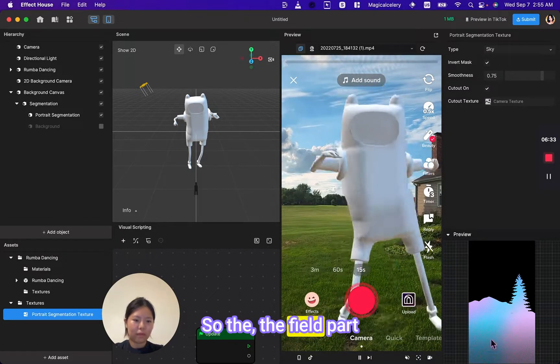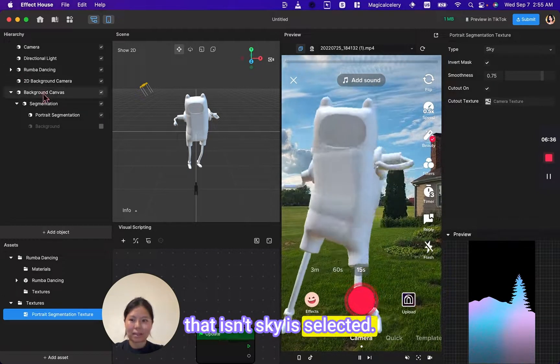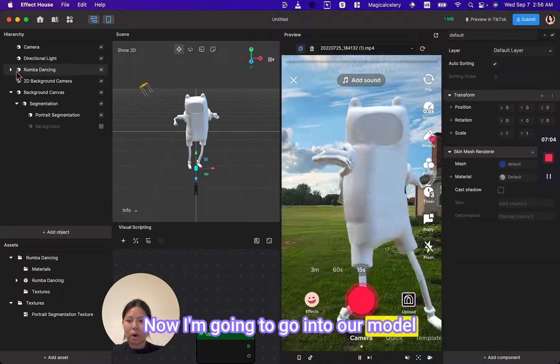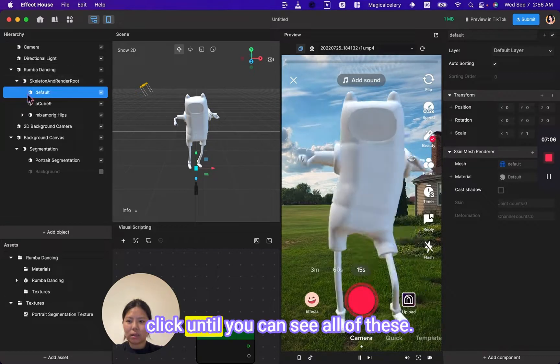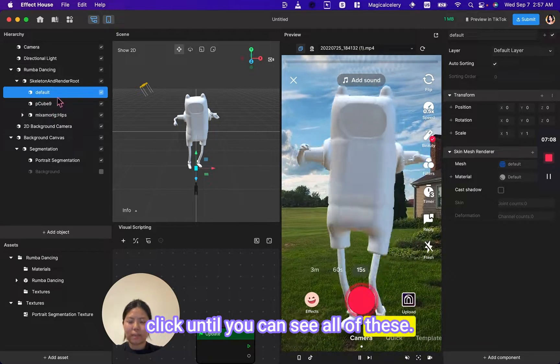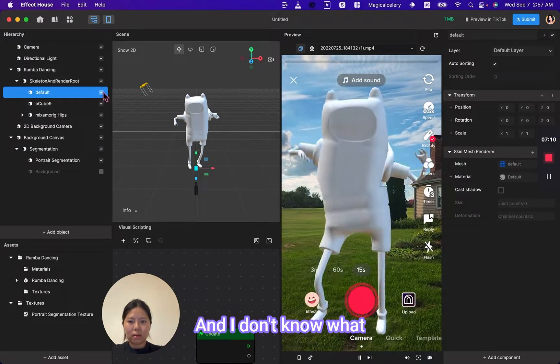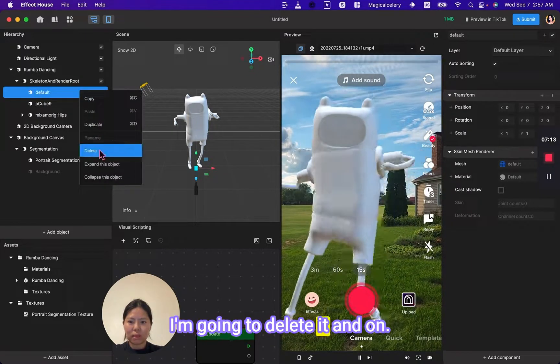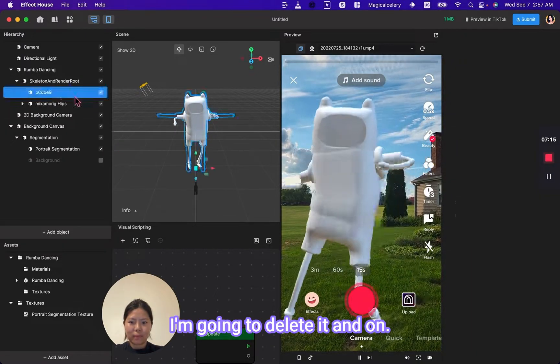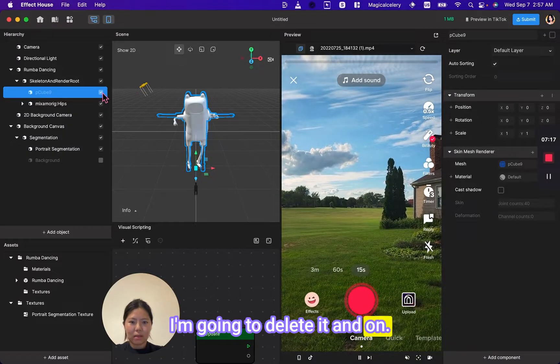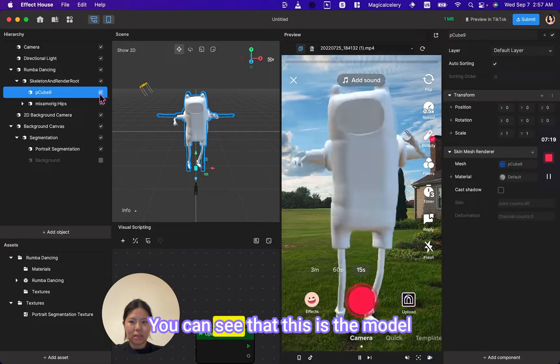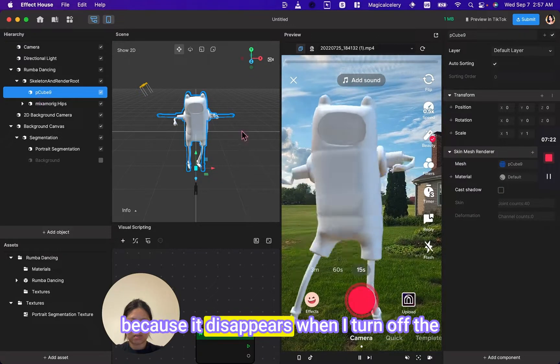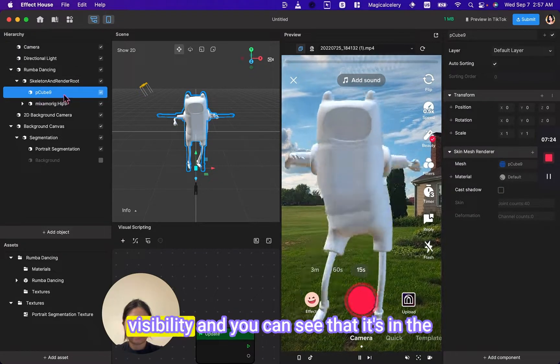Now I'm going to go into our model. Click until you can see all of these. I don't know what this default thing is—I'm going to delete it. And you can see that this is the model because it disappears when I turn off the visibility.